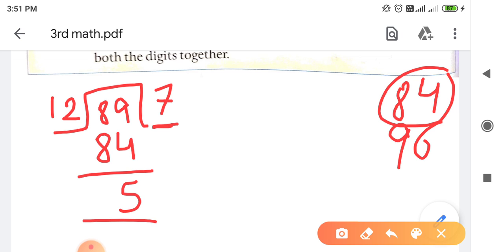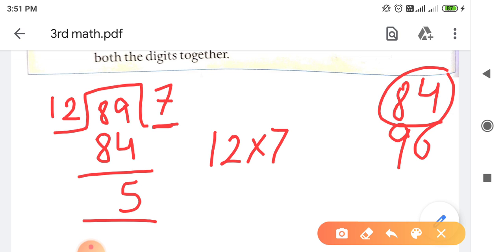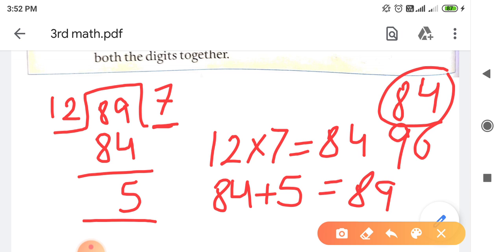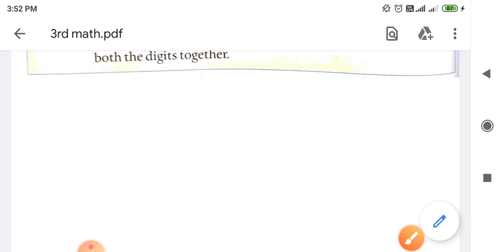So 5 है यहाँ पे Remainder, 7 क्या है - Quotient, और 12 क्या है - Divisor। अगर हमने इसको check करना हो कि हमारा sum सही है या गलत - हम क्या करते हैं, जो हमारा Divisor होता है उसको Quotient के साथ Multiply करते हैं। And अगर Remainder रह रहा है तो उसमें Remainder plus कर देना है। So 12 को 7 के साथ Multiply किया - 12 sevens are 84। 84 में Remainder 5 plus किया - is equal to 89। So dividend भी 89 था। हमारा answer सही हो गया। ऐसे हम अपने answer को check कर सकते हैं।